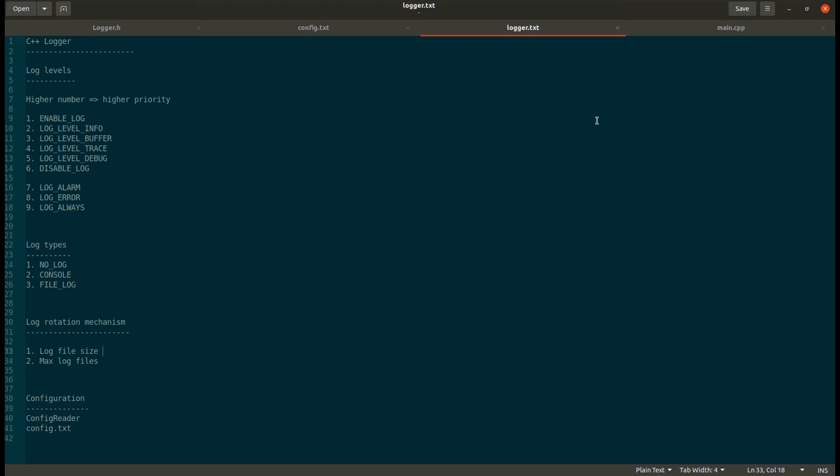Hello everyone. In this video I will discuss a logger framework which is specially developed for C++. You can use the C++ logger in any of your C++ projects to maintain logs. Let's look at using this framework.